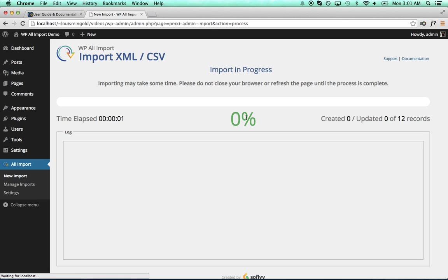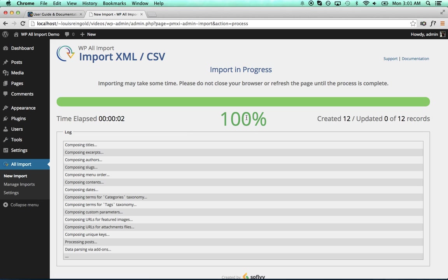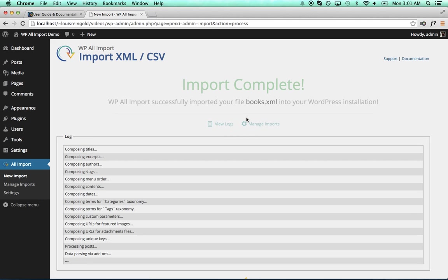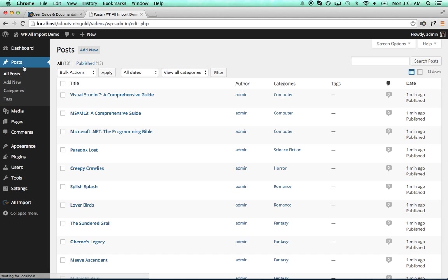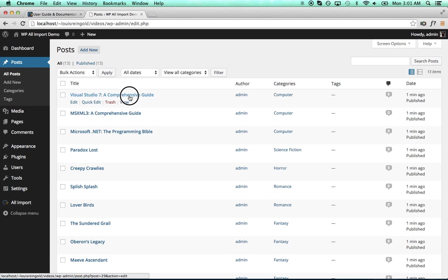Let's click Confirm and Run Import, and WP All Import will create 12 posts. So if we go over to Posts, here are our 12 imported books.